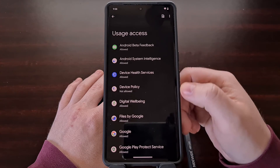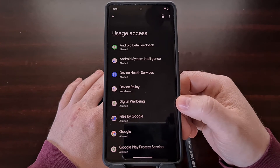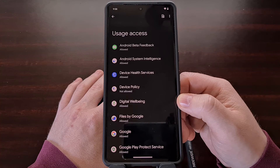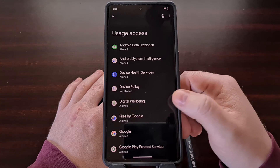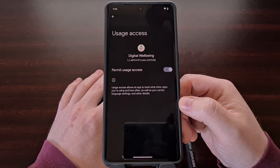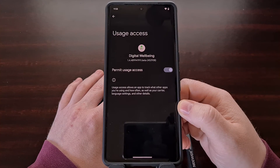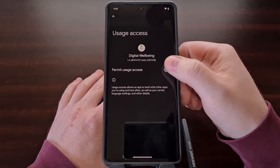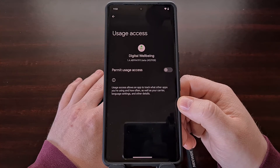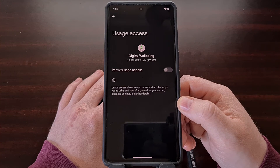Then we're going to find the Digital Well-being application from here and disable this toggle to revoke its usage access.